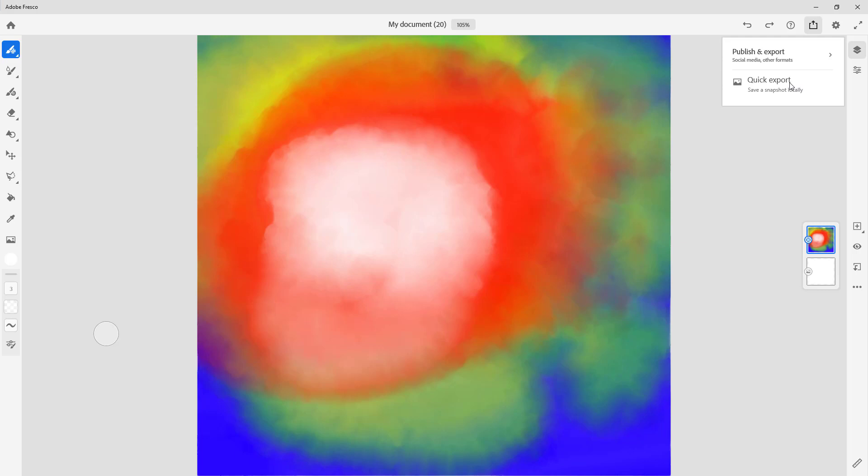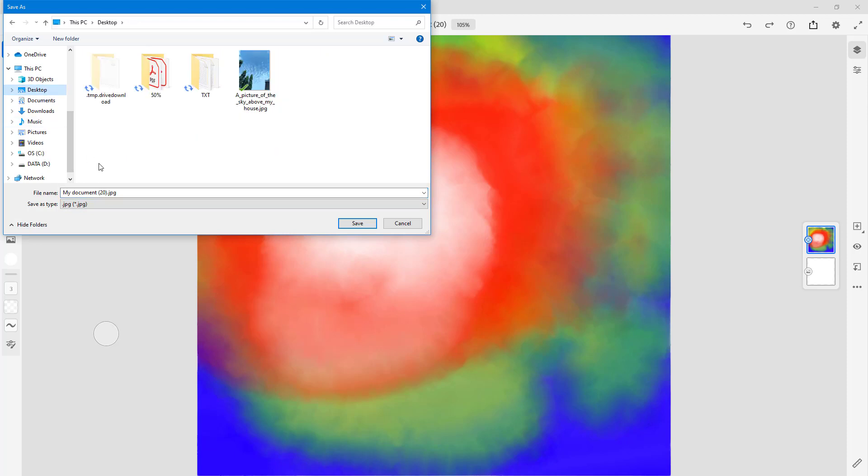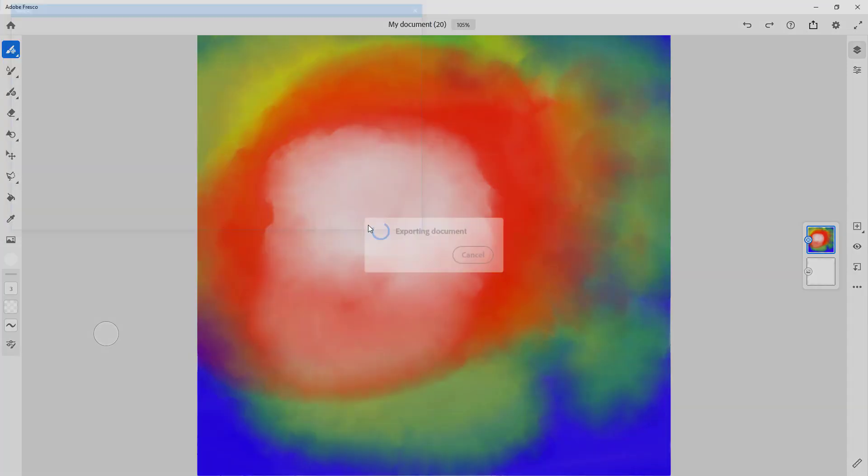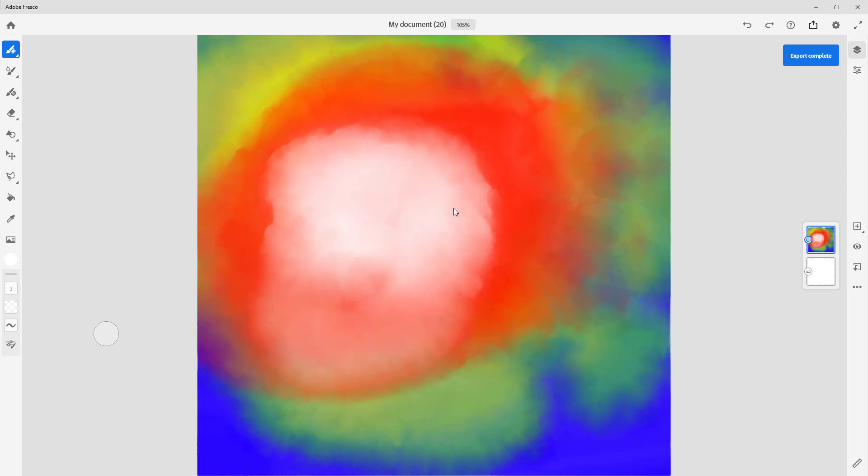Simply click on quick export right here and you can see it being exported as a JPEG file. You can give it a name and then it gets exported onto your desktop.